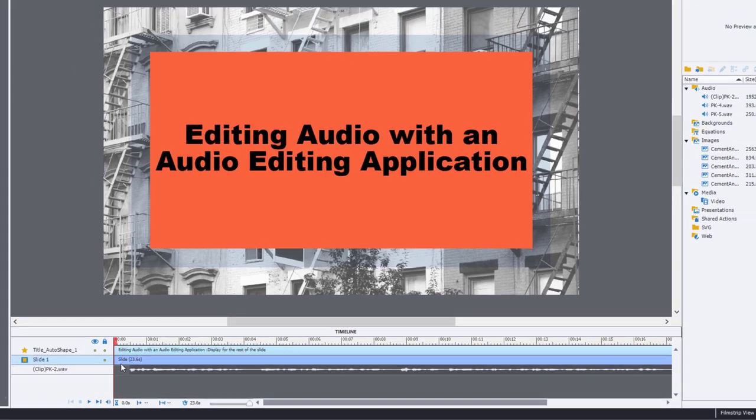And of course we have the blank spot at the beginning there, so I think we're good to go. So again, you don't necessarily need to have Adobe Audition or Audacity or some other audio editing tool. There's actually a surprising amount of audio editing that you can do right inside Adobe Captivate.